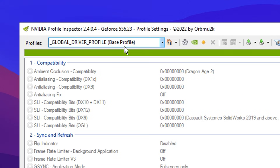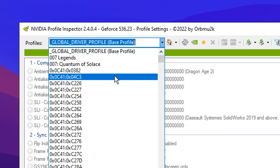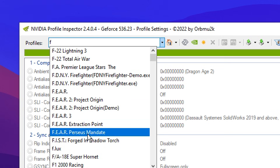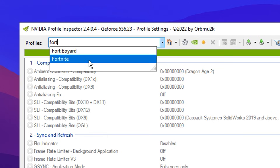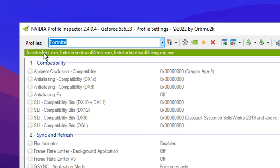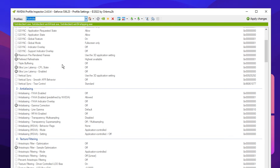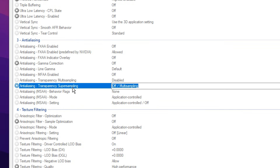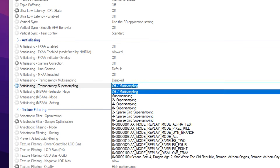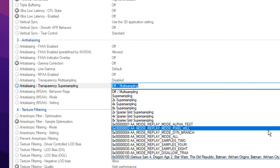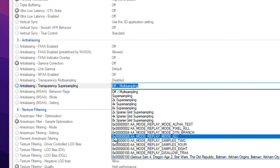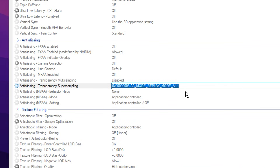If you go to the top under profiles, you want to click this and select the specific game, which is obviously Fortnite. If you just type it in, it should be selectable. You'll know if it's worked properly if there's a green bar right here — that means it's all good to go. After that, you want to scroll down to the section titled anti-aliasing. Underneath transparency super sampling, by default it's off slash multi-sampling. We want to click the drop-down box and select the option which is 0x, then loads of zeros, then 8, AA mode, replay mode, all. Select that one right there.